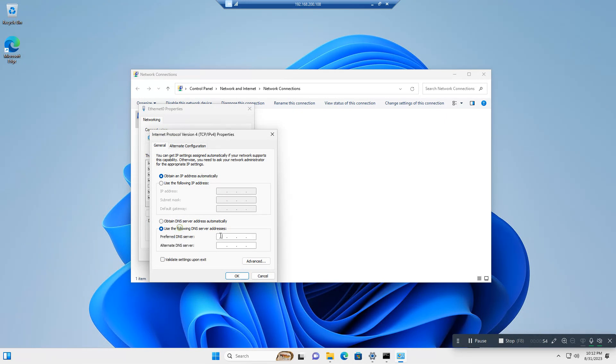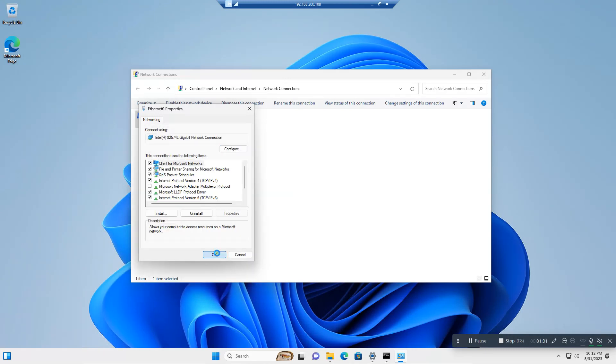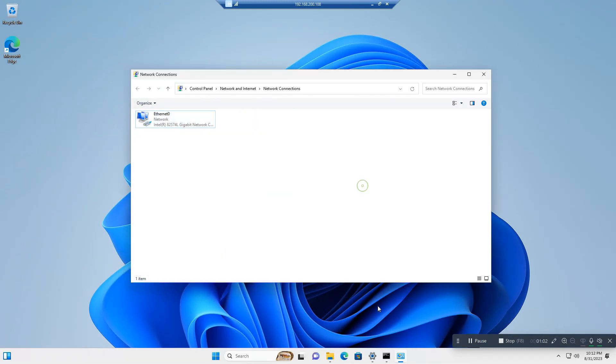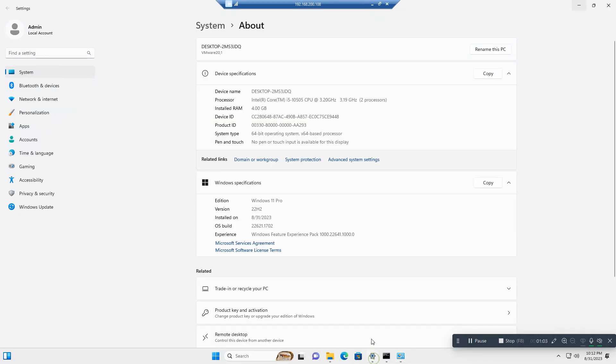Use 192.168.1.104. Okay, now let's try to join this system to our domain.